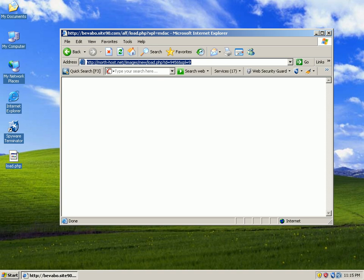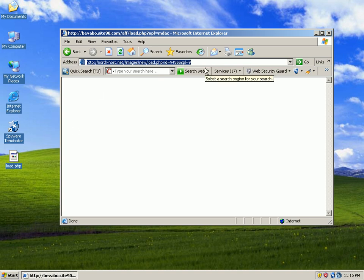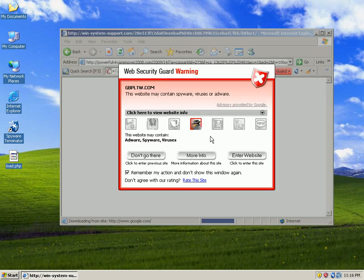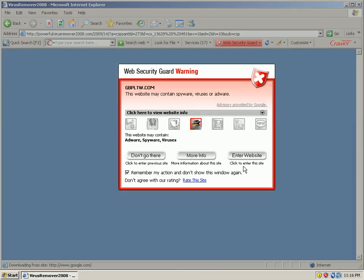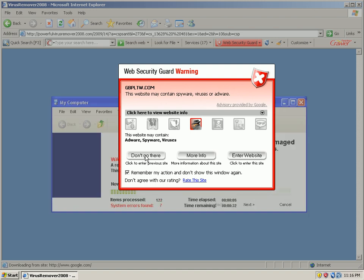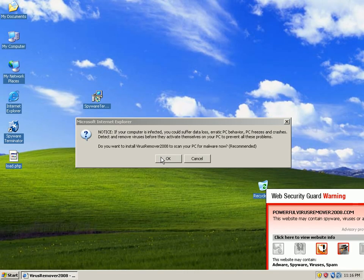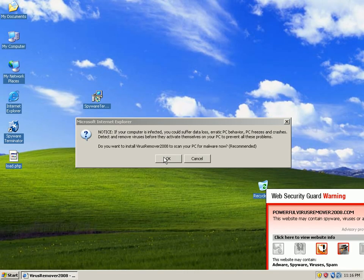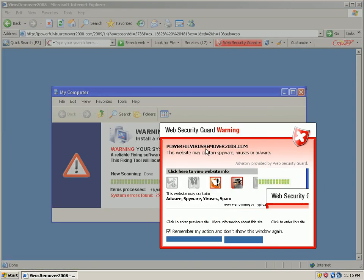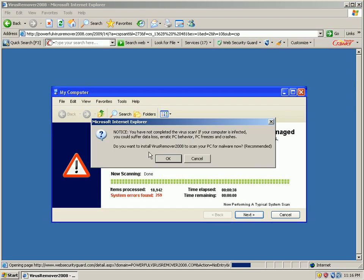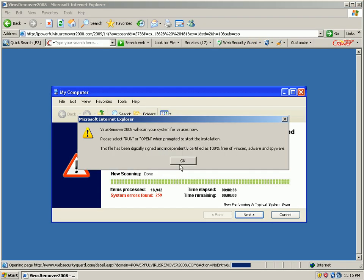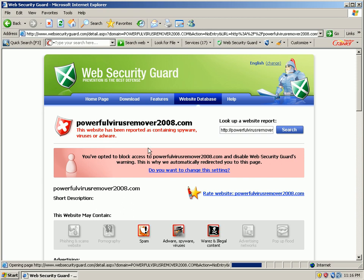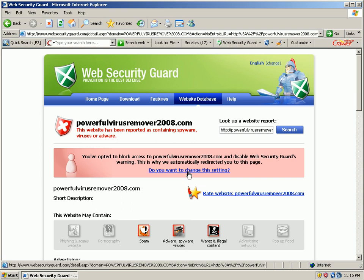Hang on a second. We're going to try to load a rogue right now. Caught by the web security guard. Don't go there. We still receive a pop-up. We click OK. Don't go there. Click OK. OK. And we are not allowed to go to that website thanks to the spyware terminator web security guard.